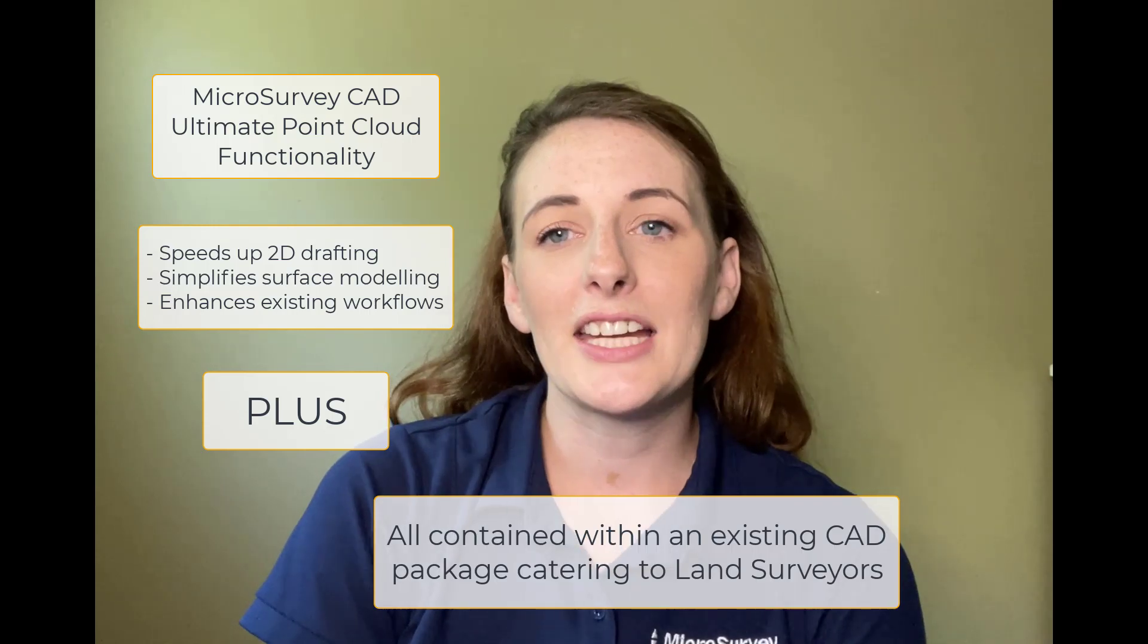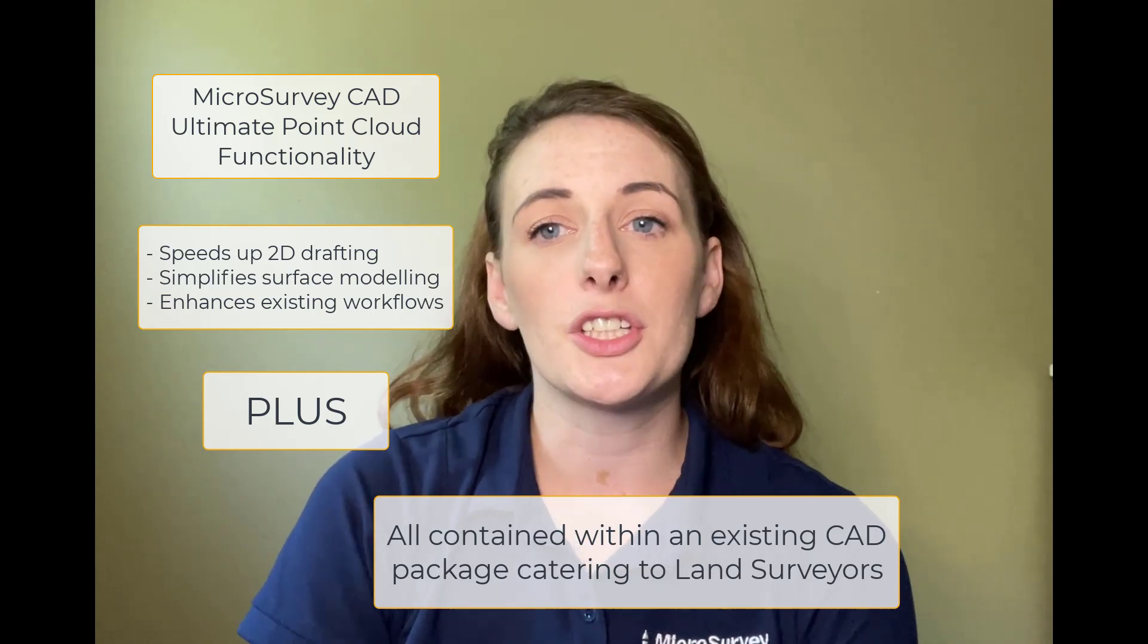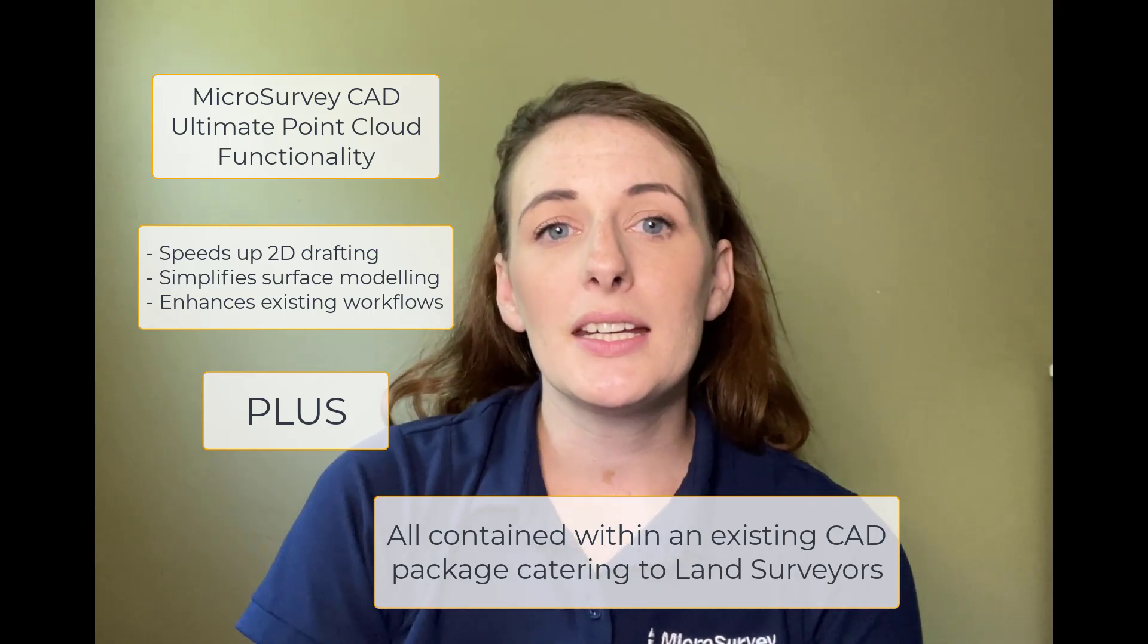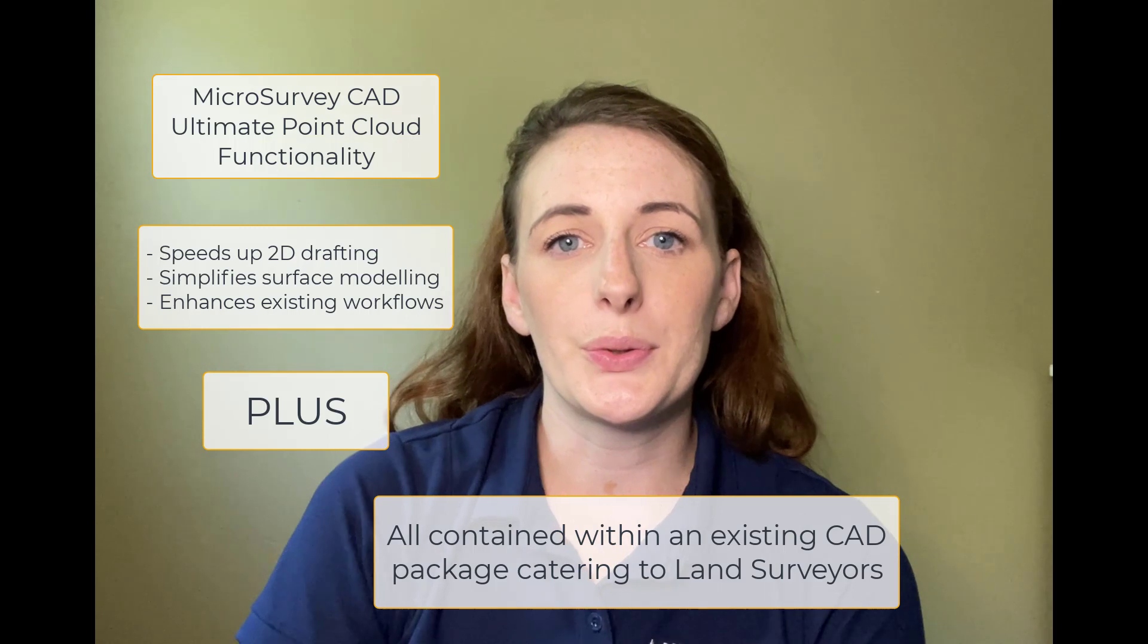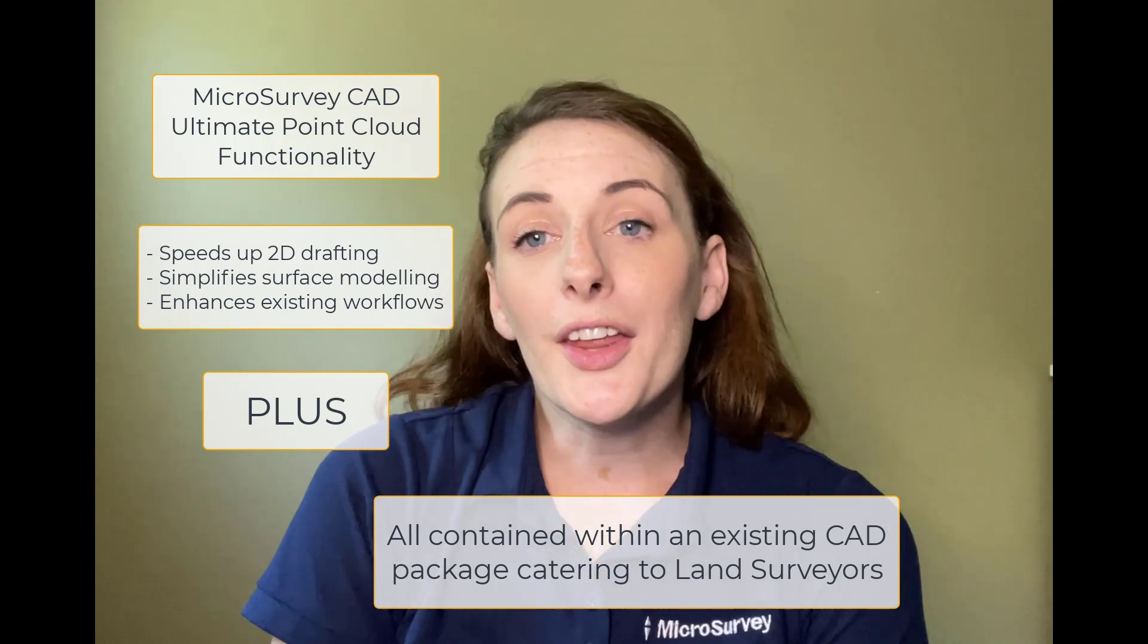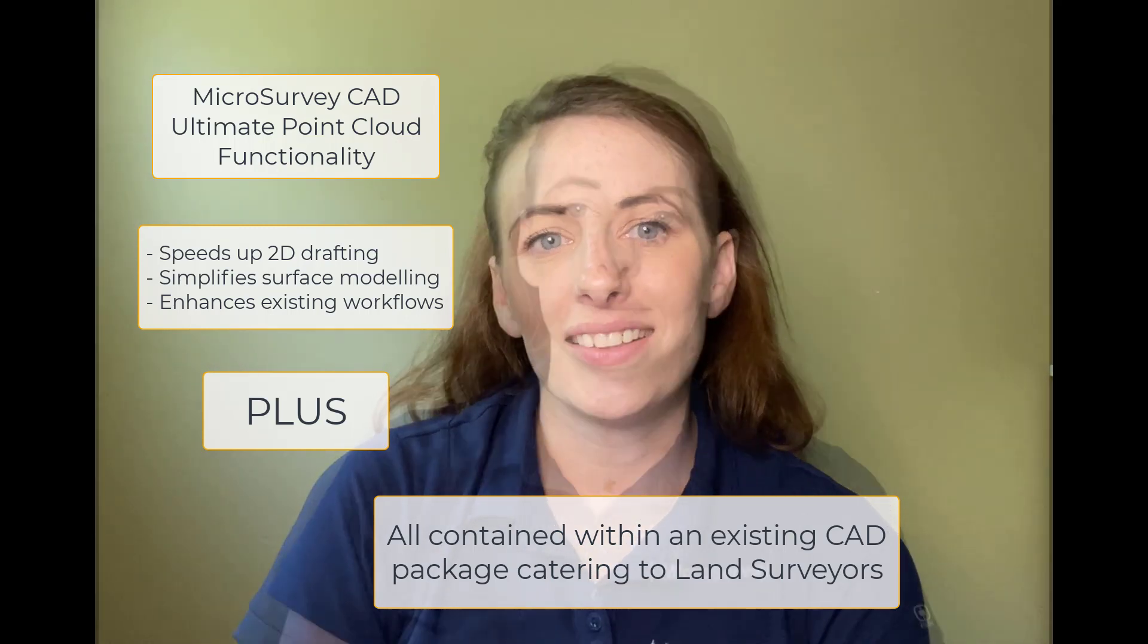Microsurvey CAD point cloud users benefit from being able to use accurate laser scan data as a tool to speed up two-dimensional drawing creation, create and simplify their surface modeling, and enhance existing survey workflows all from within a complete CAD drafting package that also features unique land surveying calculation tools. What other CAD programs can do all of that?